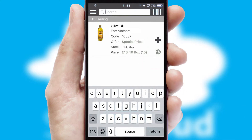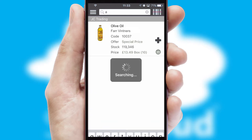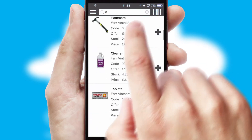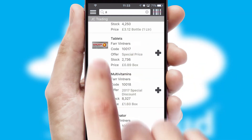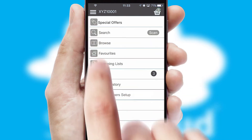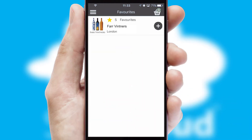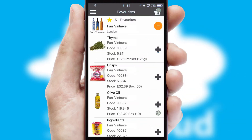You can also search for products by name, code or other key search words. Re-ordering regular items is quick and simple as you can maintain your own list of favorite products.